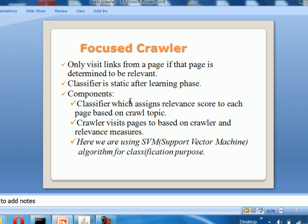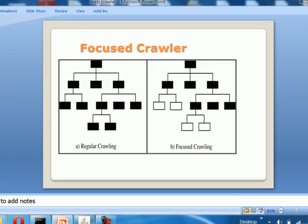The components are: a classifier which assigns a relevance score to each page based on the crawl topic, and a crawler which visits pages based on the crawler relevance measure. We are using the SVM algorithm for classification. In regular crawling, every hyperlink occurring in a traversed page is visited. In focus crawling, the hyperlinks in a page are only traversed if that page is found to be relevant; otherwise they are skipped. So only the relevant data is traversed.